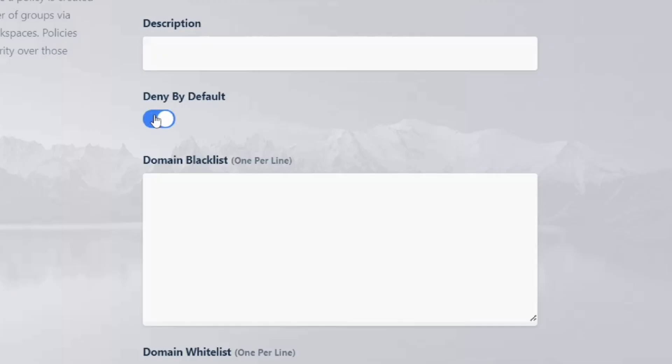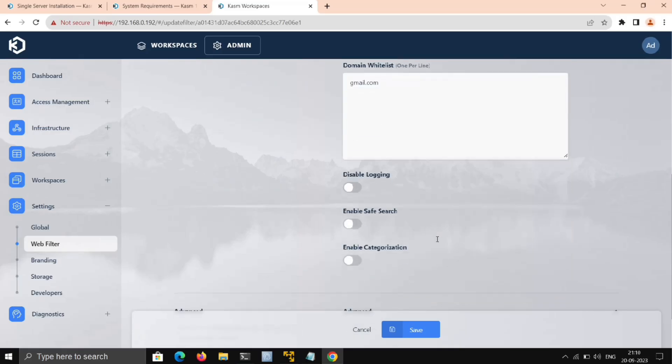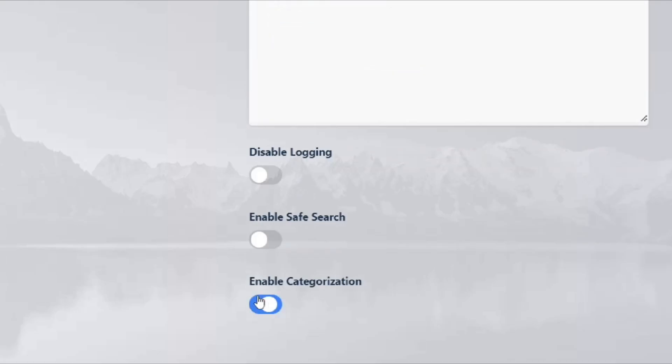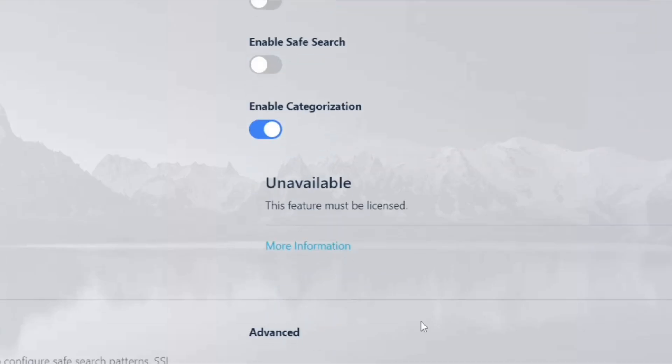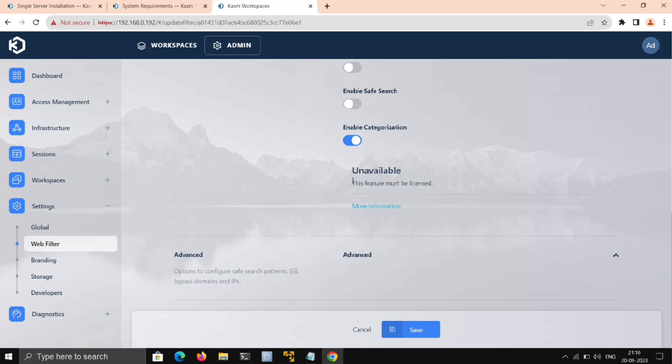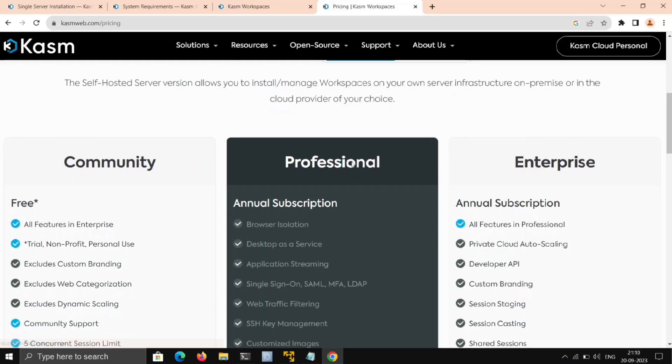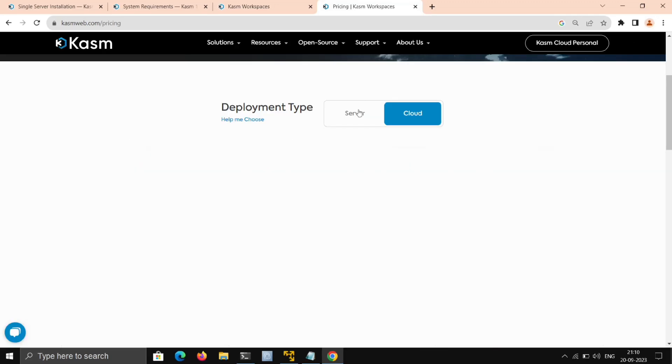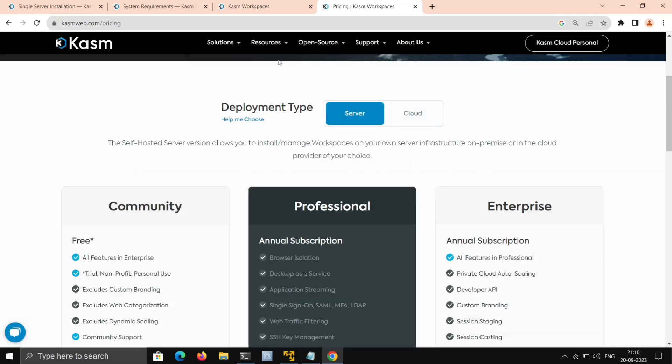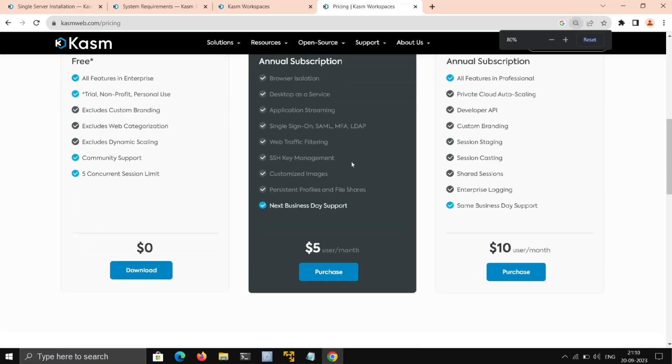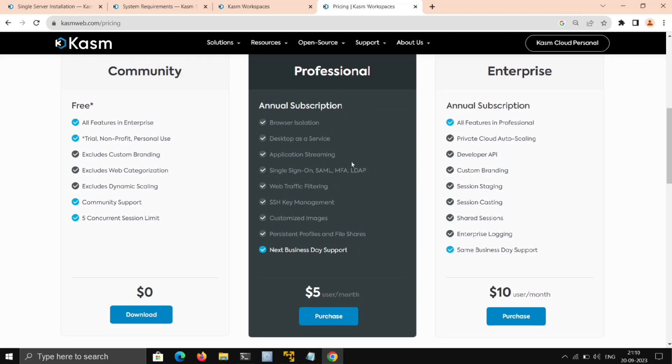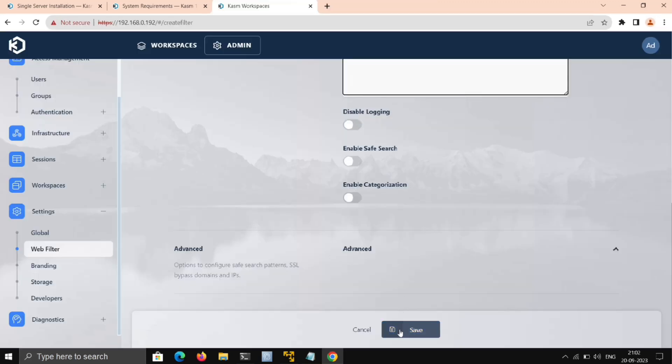Here, some features like this one—Categorization—are paid. You could check out the price if you need. They have different prices as you need, for self-host as well as for cloud which they host. But for most of us, this free Community version is enough. So we'll save it.